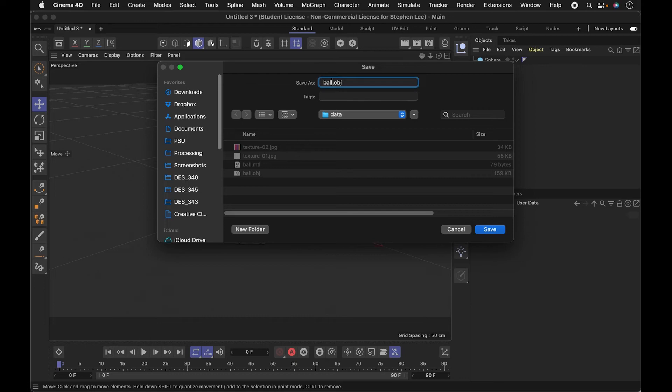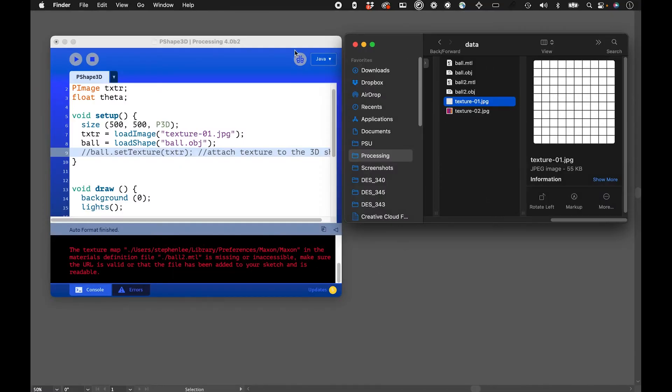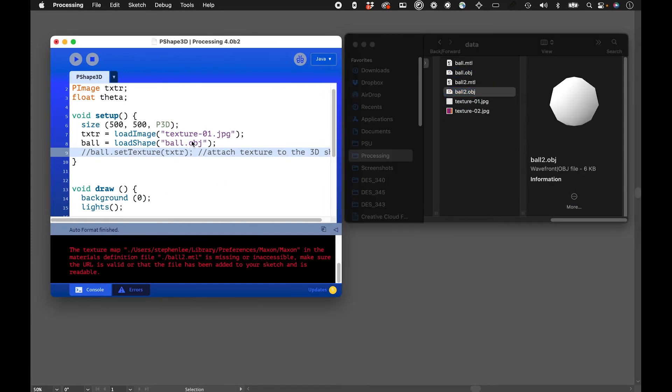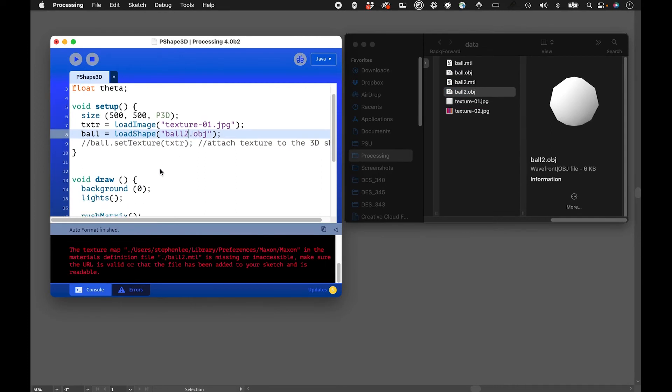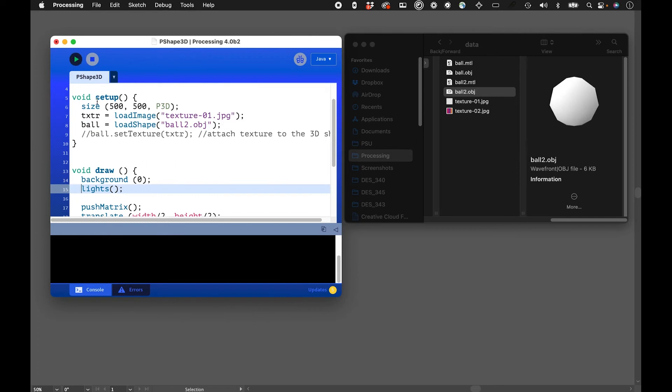When I export this out there will also be a material file there, so that's going to be going into my Processing folder. And here I am in Processing. Here is that other ball2. It's pretty similar but I'm going to load it in here.